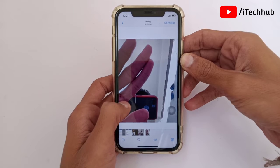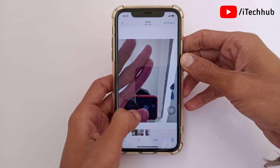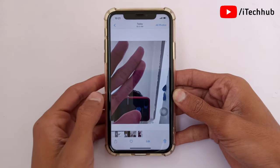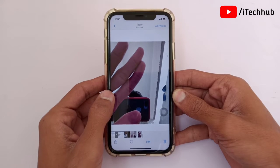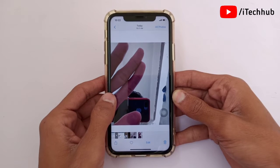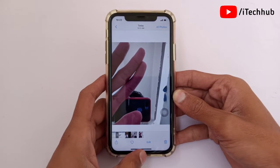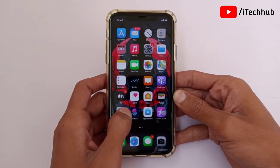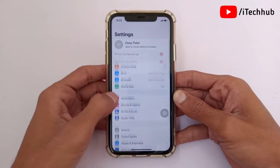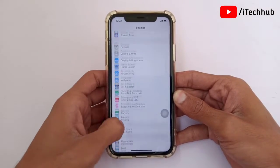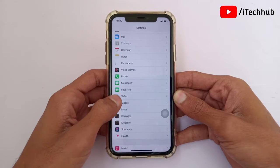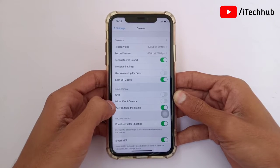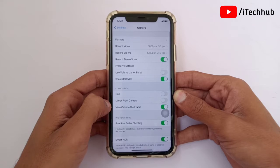This feature is built into iOS 15 in the Settings app. A lot of users ask how to enable the mirror front camera on iPhone 11, 12, and other models. First, open the Settings app, find the Camera section, and in the Camera section you will see the Mirror Front Camera option available.